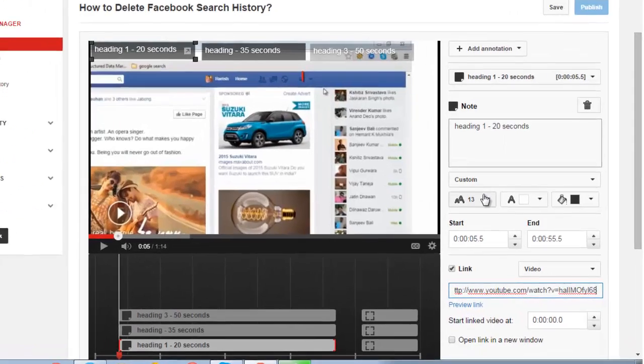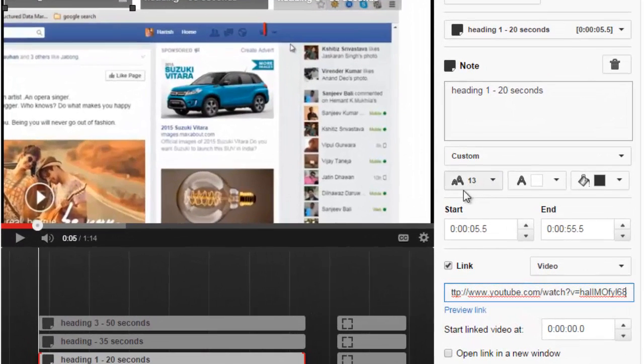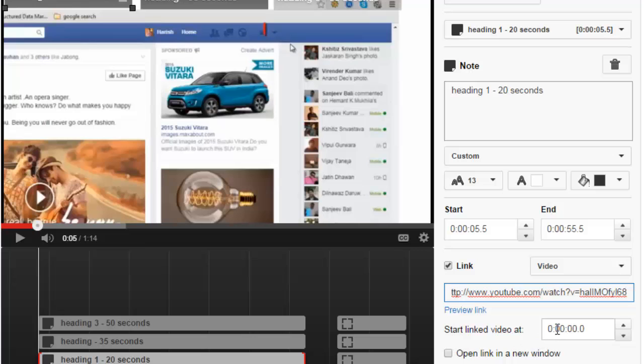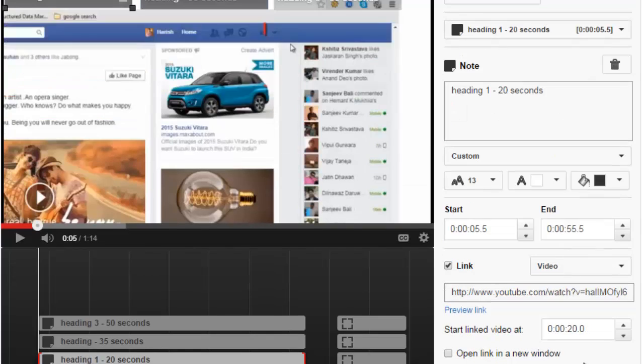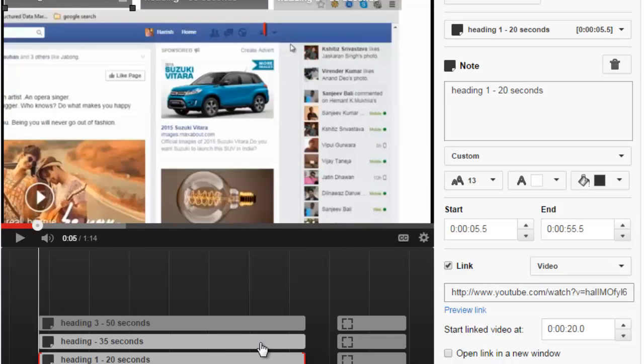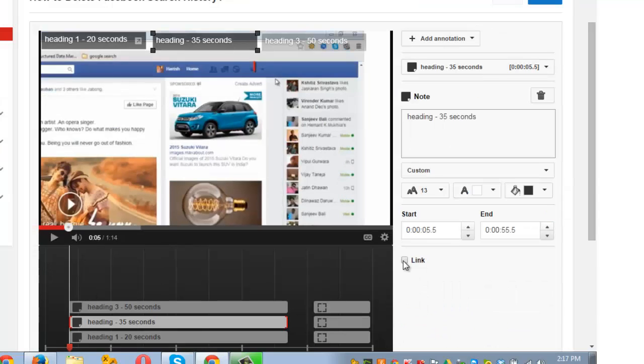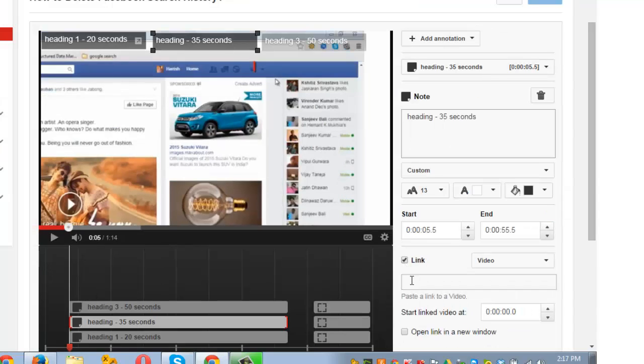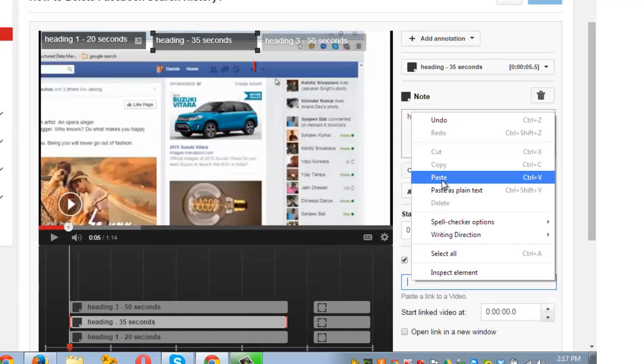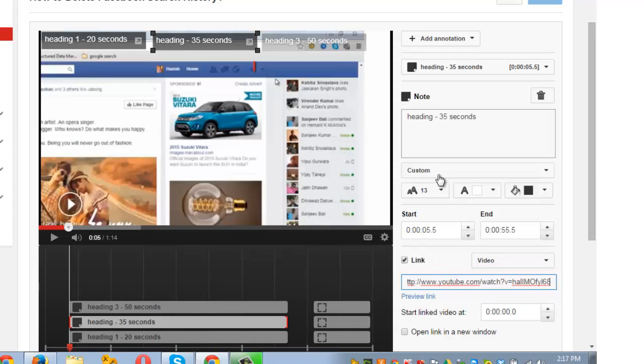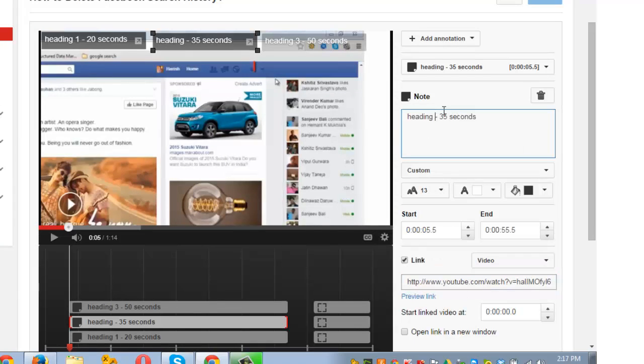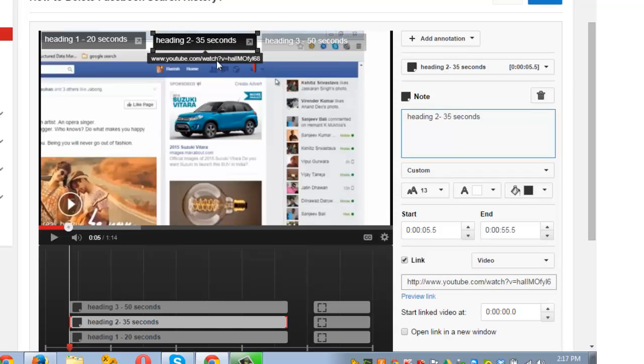Now the next thing that I need to do is put the start time of the video here. So since I wish to start this at 20 seconds, I am putting 20 here. That's it. Now I am clicking on the second heading. Click on this link box. Paste that same video link here. I missed writing Heading 2 here, so it's now showing. Now I want this video to start from 35 seconds if anyone clicks on the annotation, so I am putting 35.